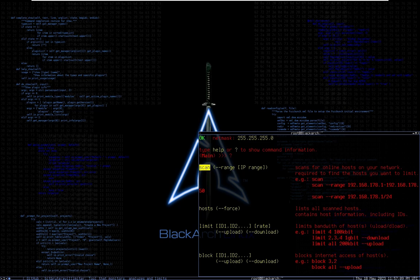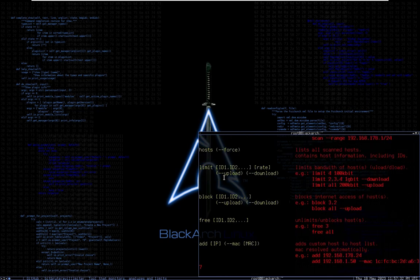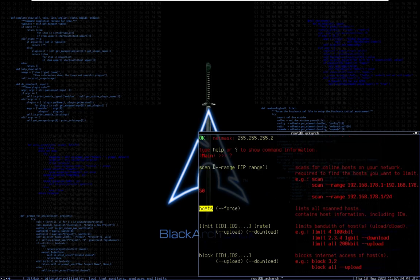The scan command scans a specific range and finds all online hosting devices. You can also specify a range if you want. Once you're done with your scan, type the 'hosts' command and it will show you all the hosts that are available.